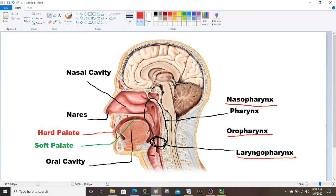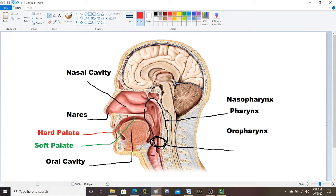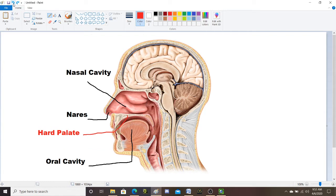The oropharynx is what you see when you open your mouth and look at the back of your throat. You can't really see your nasopharynx because it's behind your nose and above the uvula. But if a doctor takes a tongue depressor and presses down on your tongue, he can see down into your laryngopharynx as well.